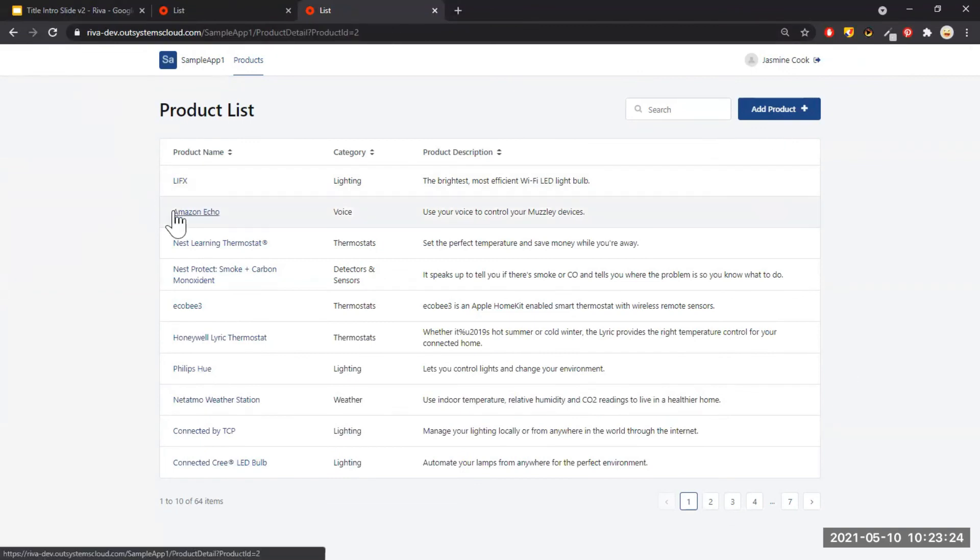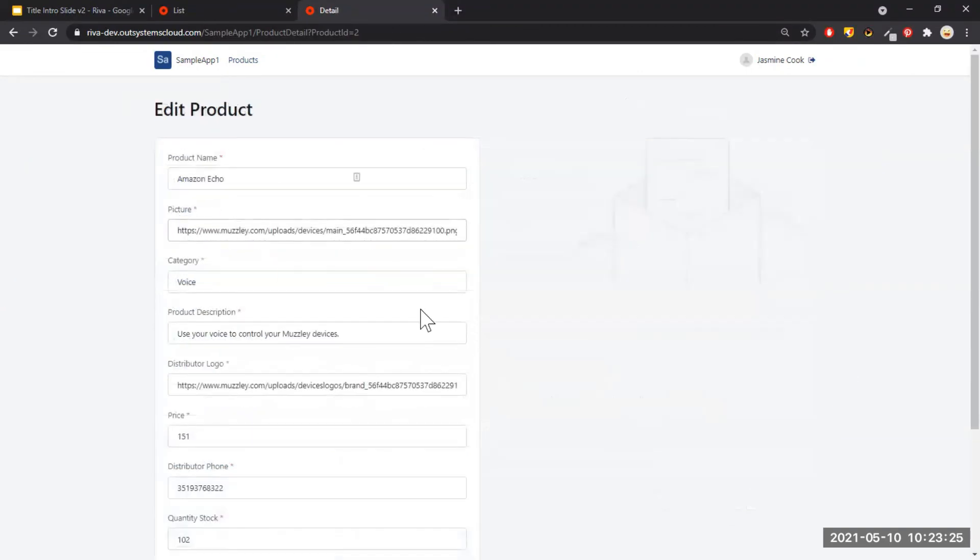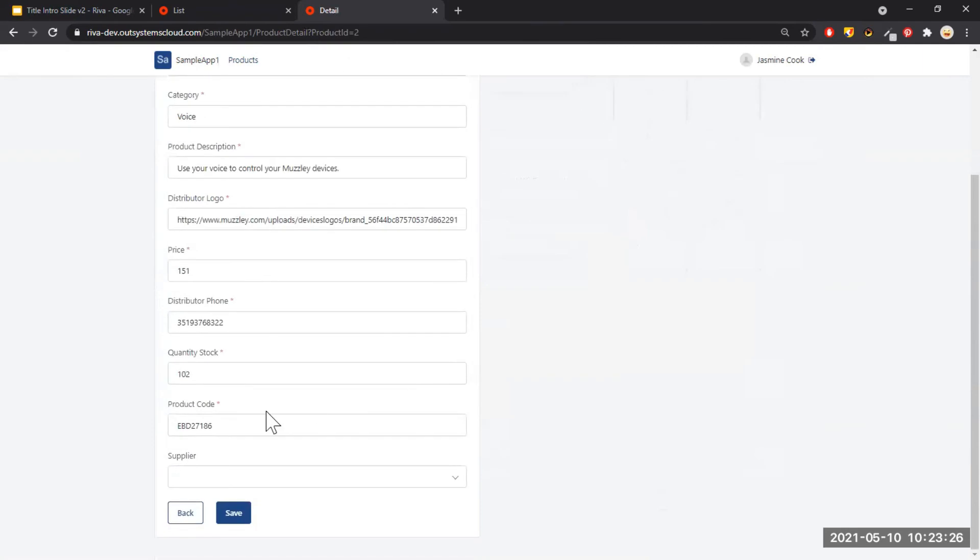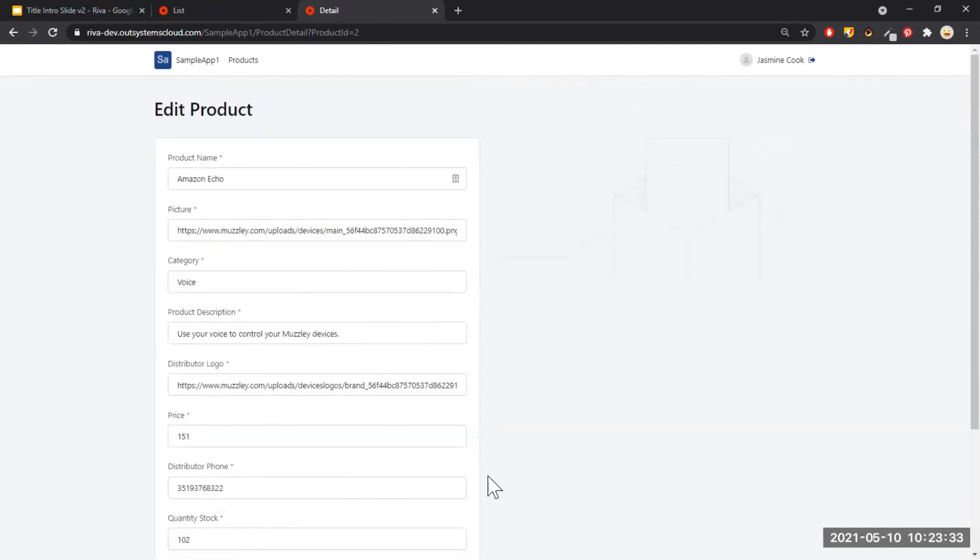Aside from that, if I view my detail page you could see that the supplier is a drop down that links to my supplier database table. And that's it, thank you for watching!